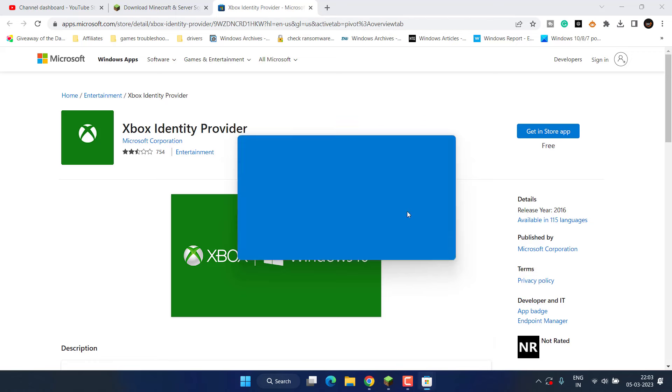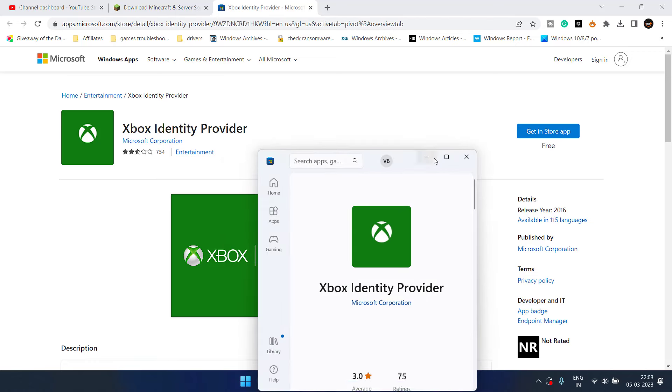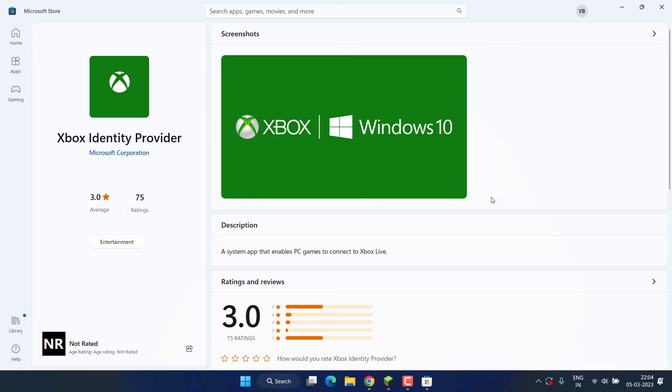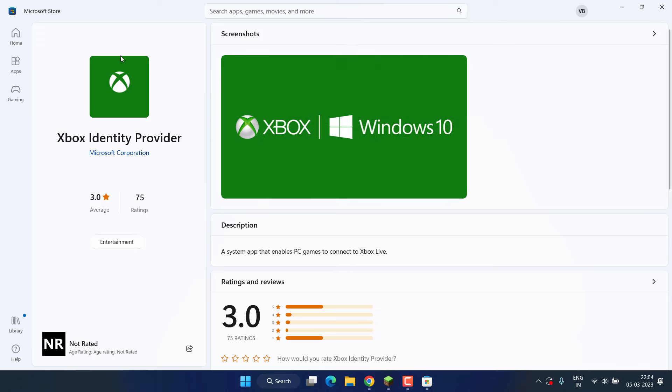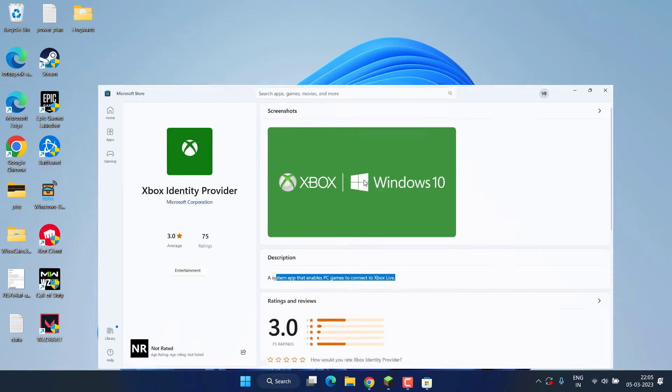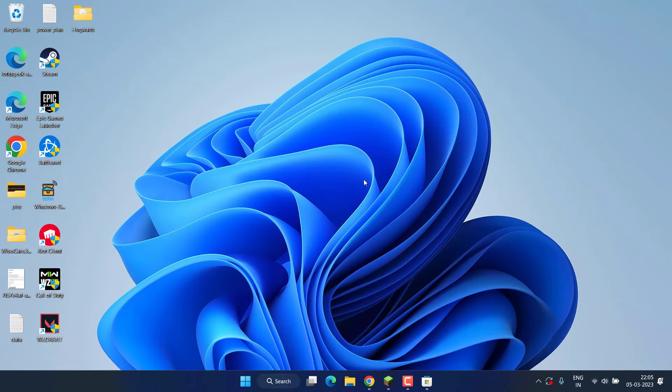Click on the option 'More details,' and if this program is not installed in your system, you will find an option to install it. So go ahead and install this program into your system. As it is also saying, this is an app to enable PC games to connect to Xbox Live. After installing this application, run it and follow the on-screen instructions.